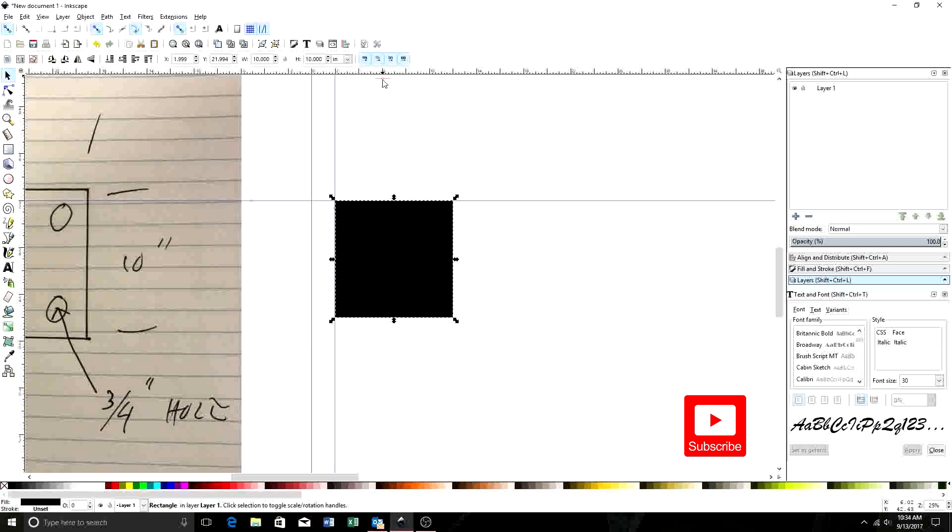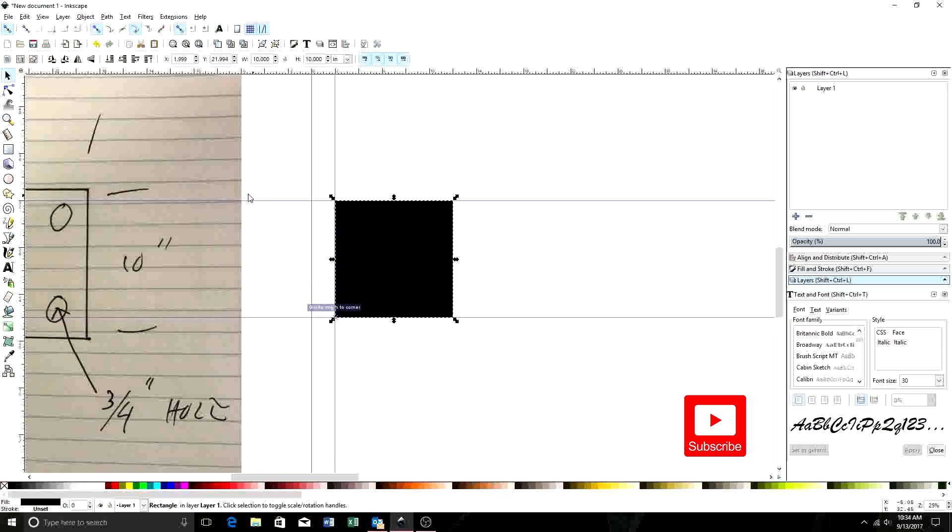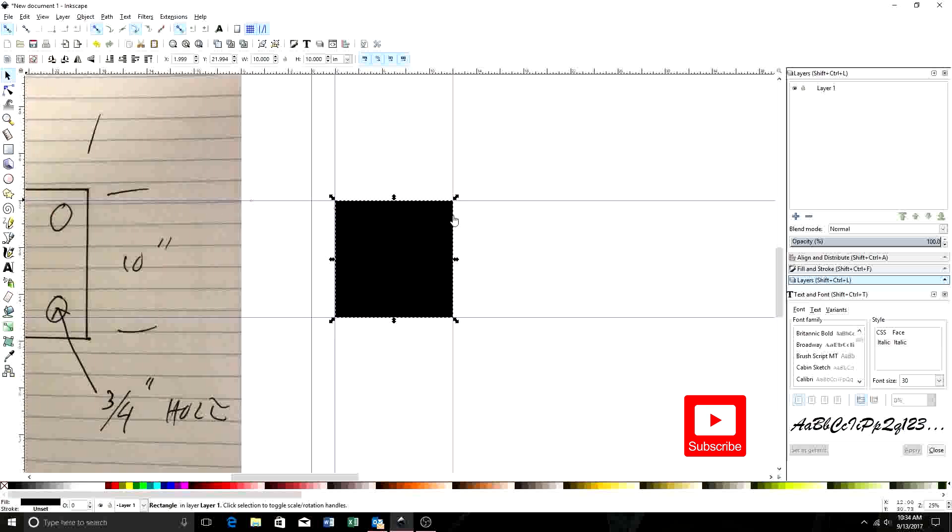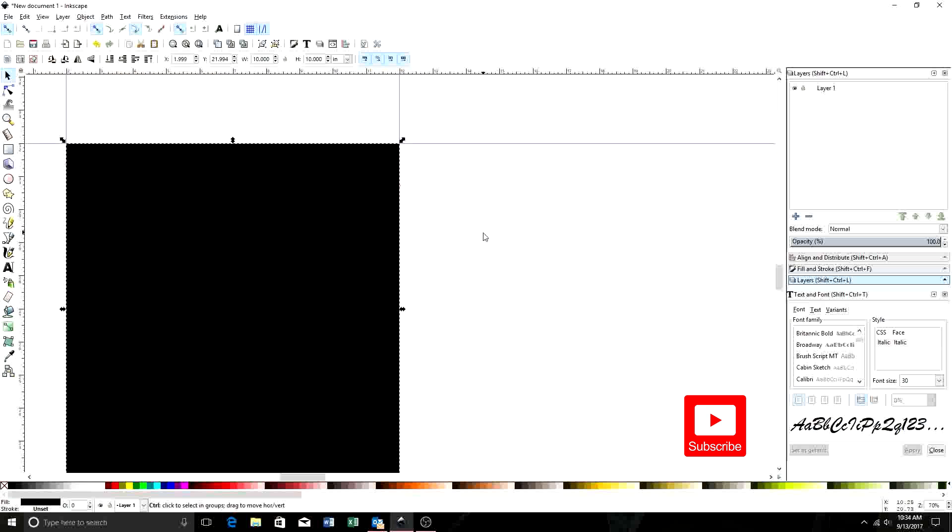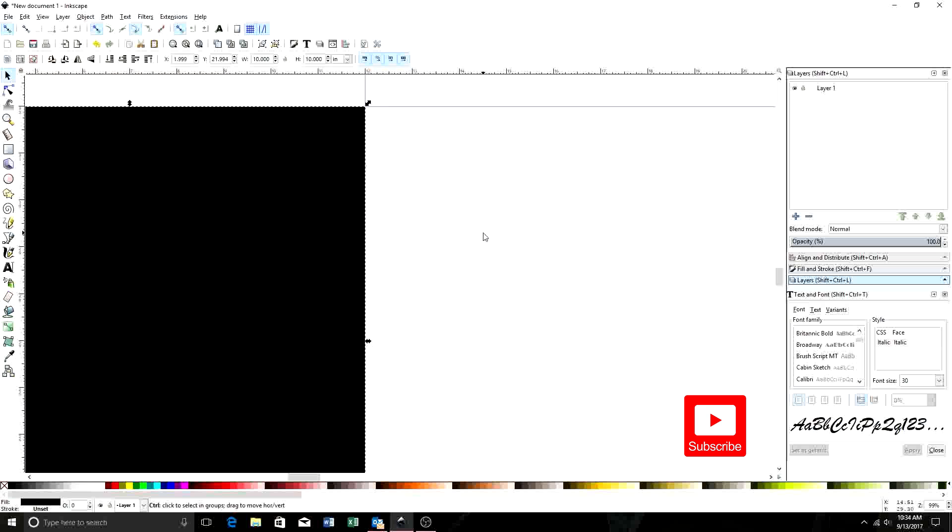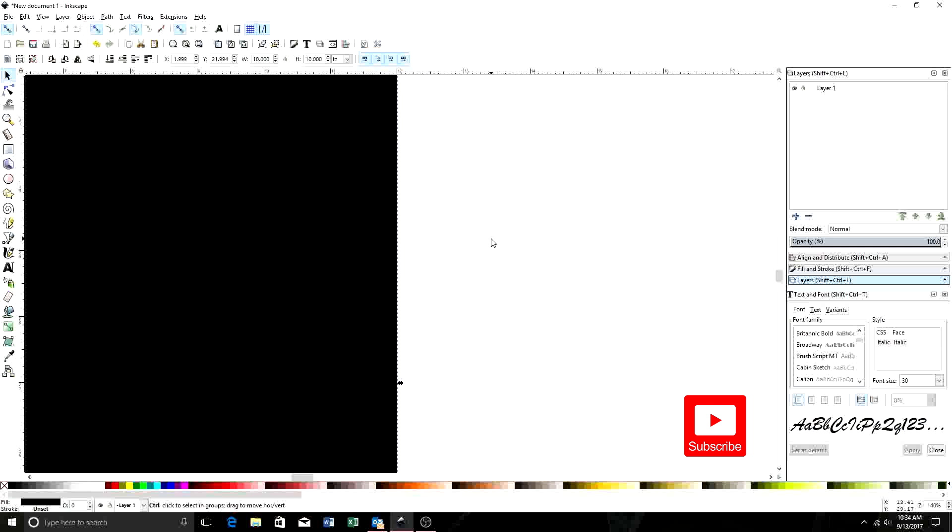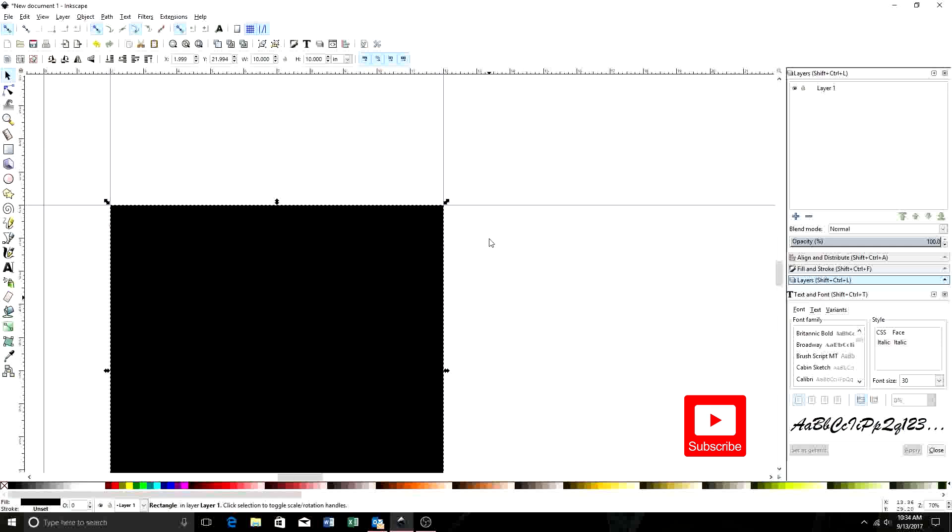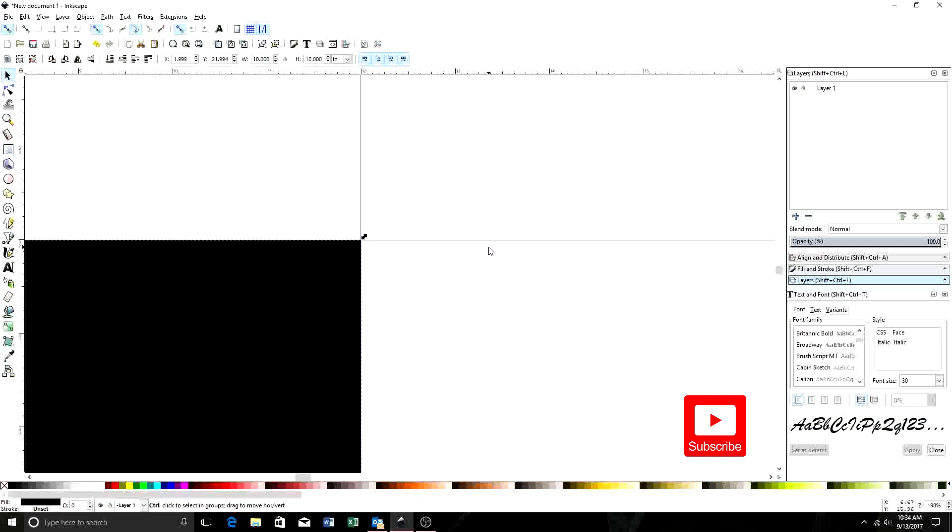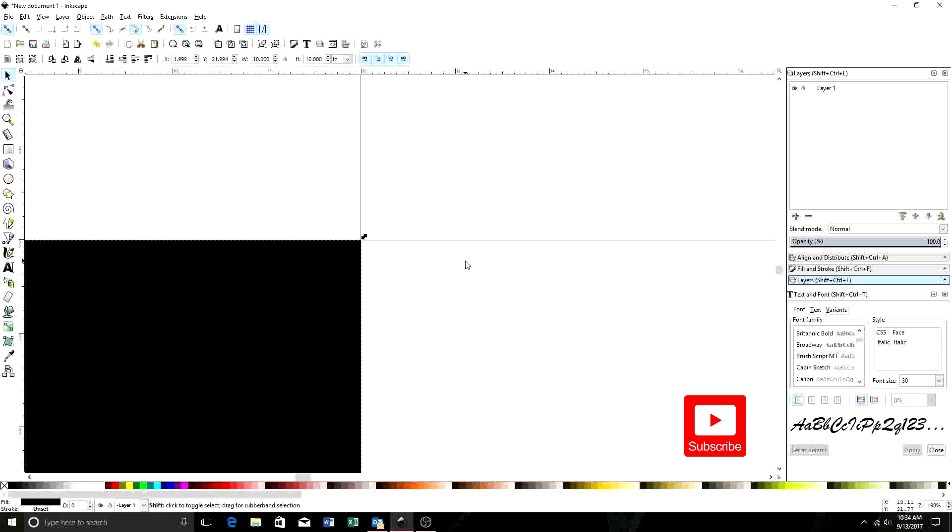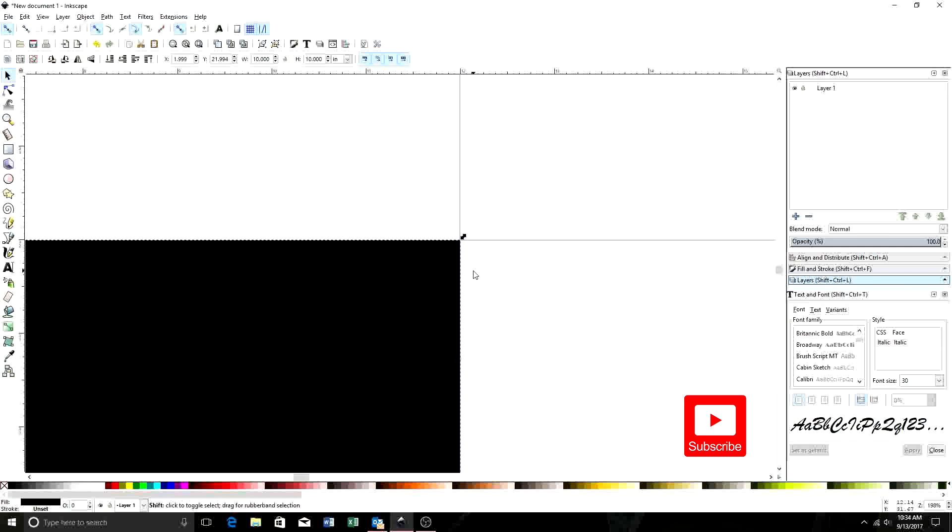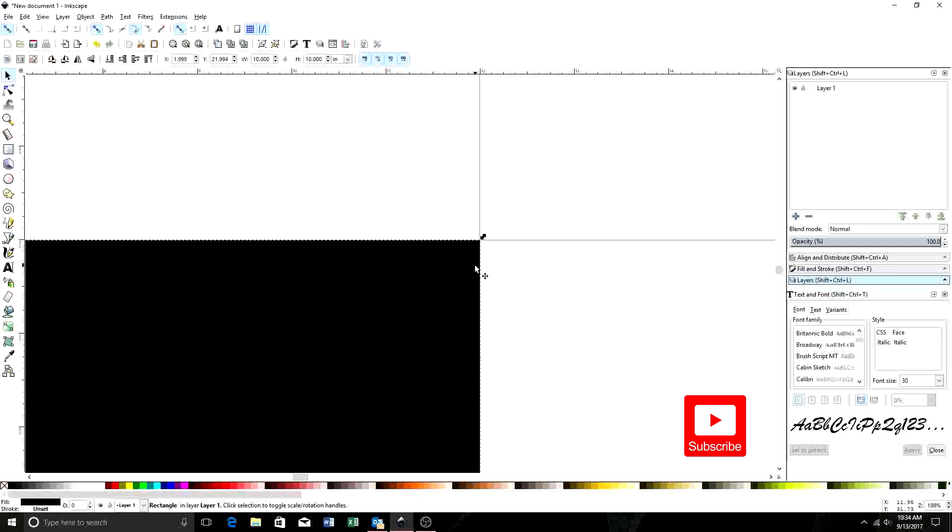So we're going to go ahead and drag down two more. We're going to bring this down here, and then we're going to bring another one from over here. Now, we're going to scroll in here a little bit. We know we need to be 1/4 inch. These are where these shortcuts really come in handy.